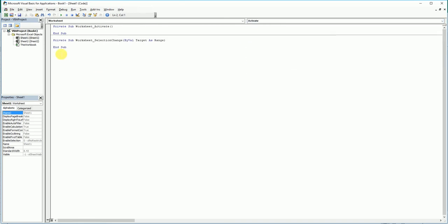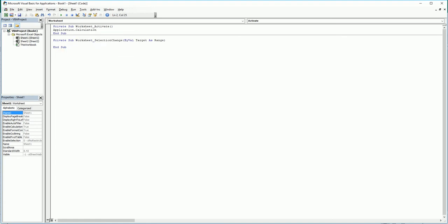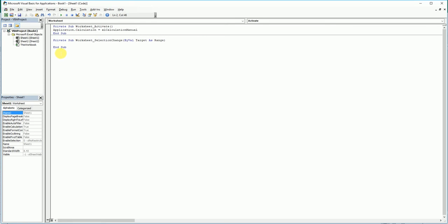So basically, whenever the sheet gets activated, the calculation turns to manual.